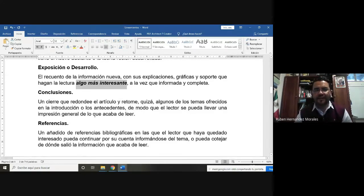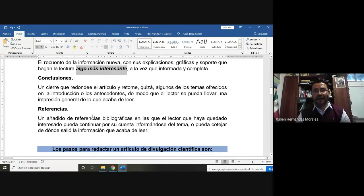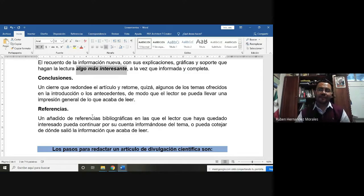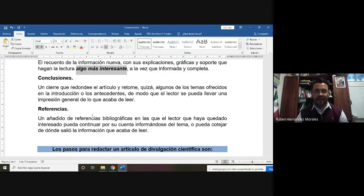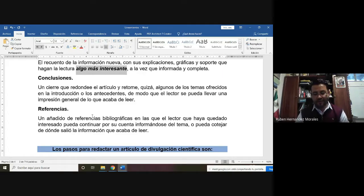En el caso de las referencias, es muy importante añadir referencias bibliográficas en las cuales podamos sugerir al lector algún tema para que pueda ahondar más. Vamos a poner las referencias bibliográficas en las cuales basamos nuestro trabajo. Esta es una invitación para que el lector, ya sea un familiar, un amigo o vecino, pueda revisar la información desde donde nace, desde la fuente original.